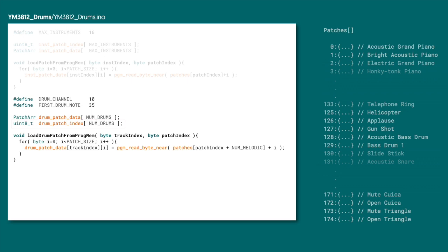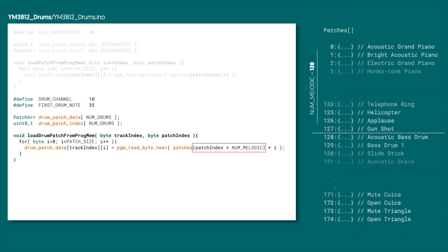Next up, we need to add a load patch from progmem function. This is going to be much the same as the instruments version. But, when we're figuring out which index to use to pull the patch out of the patches array, we have to add on the constant nummelodic so that the first patch we pull out is the first drum patch. Remember that now all the patch data in the instruments.h file is in that one patches array. The first 128 patches are instruments, and then the next 47 are drums. So we have to take the drum index that we want and then add on the number of melodic instruments so that we get to the right spot in the patches array.